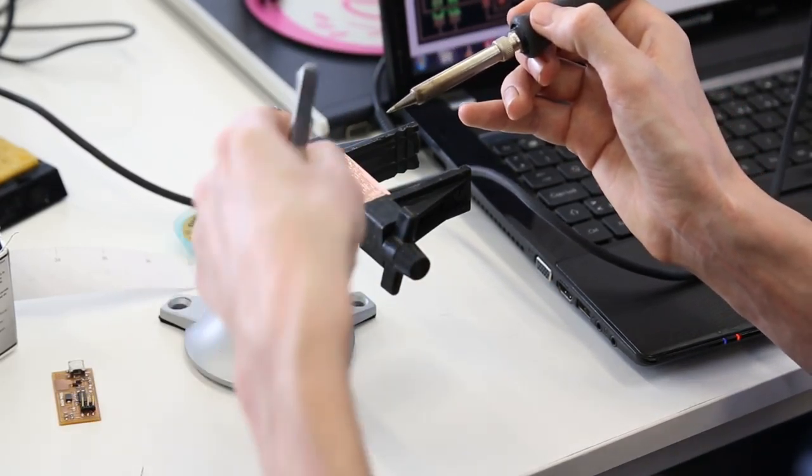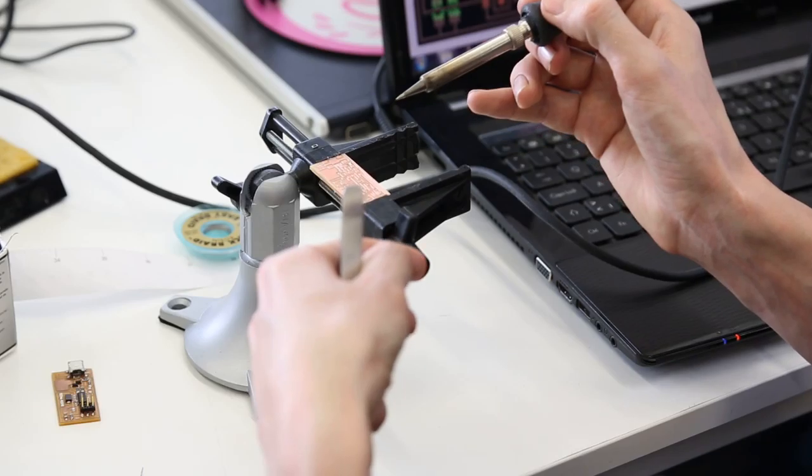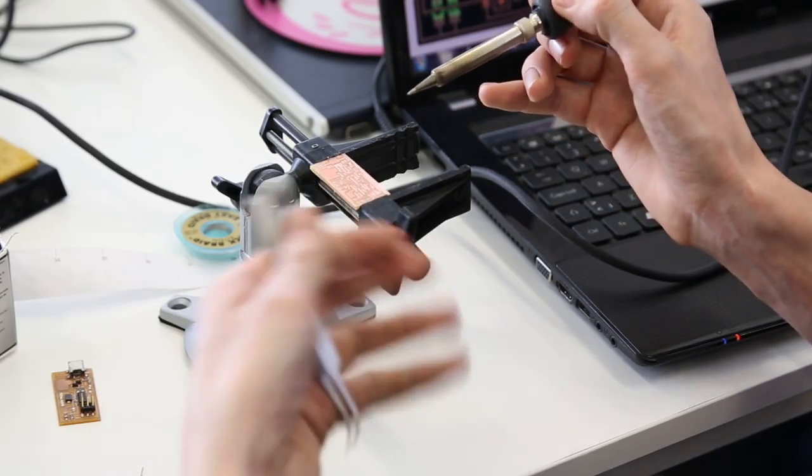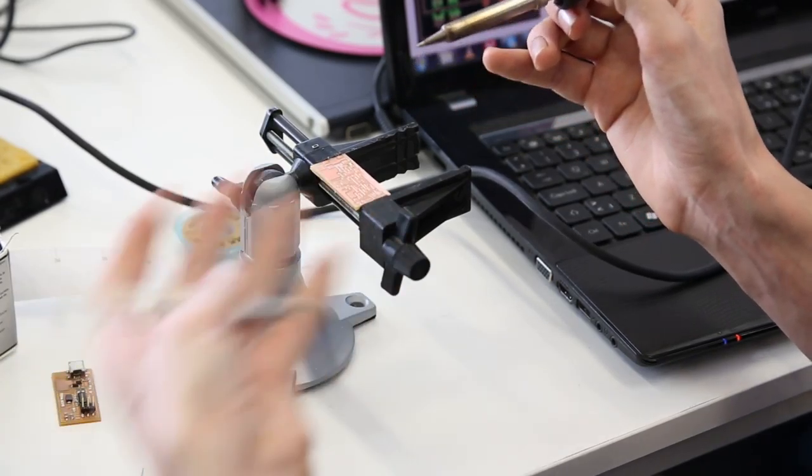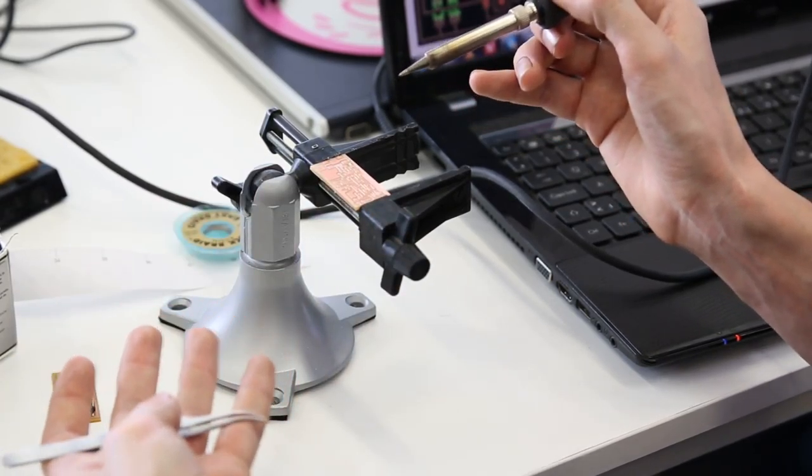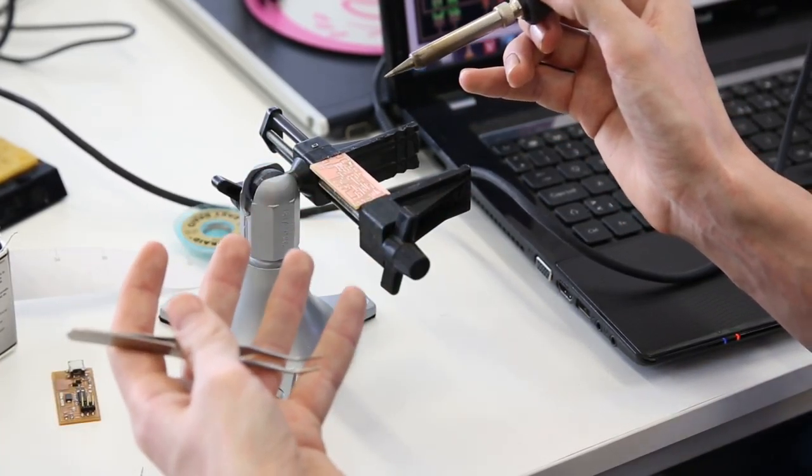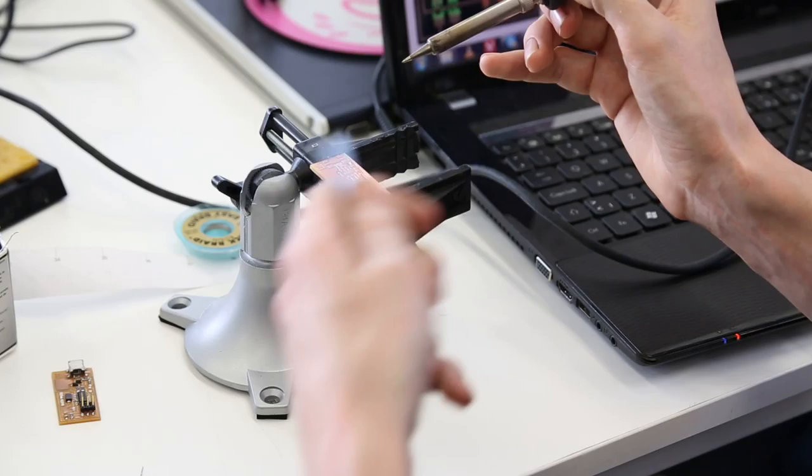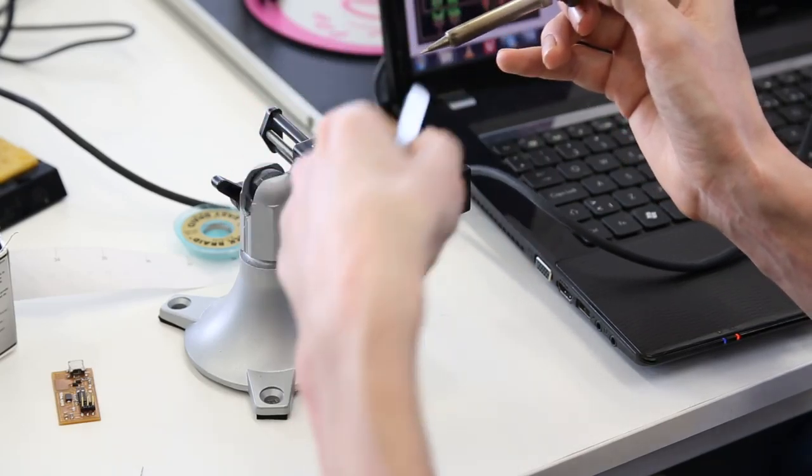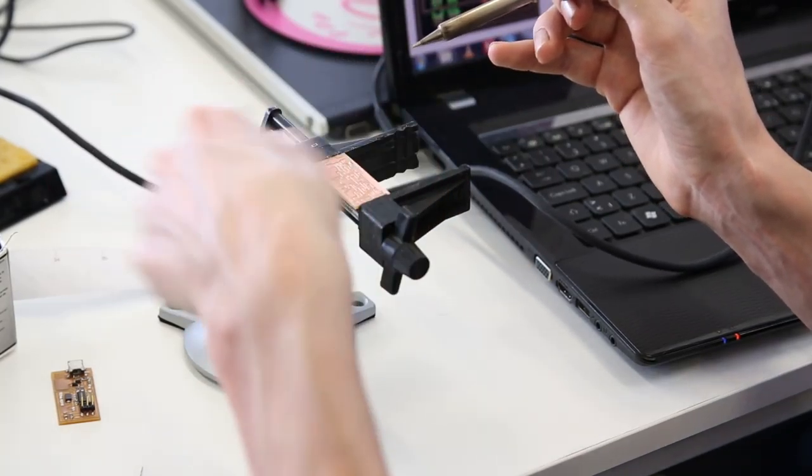But for smaller pitched objects it can be handy to use a flux. We don't have a flux here, but you can buy a flux pen to apply it.